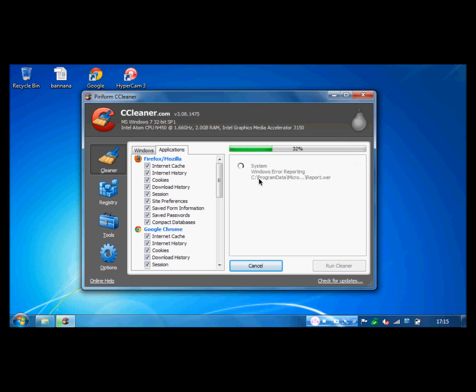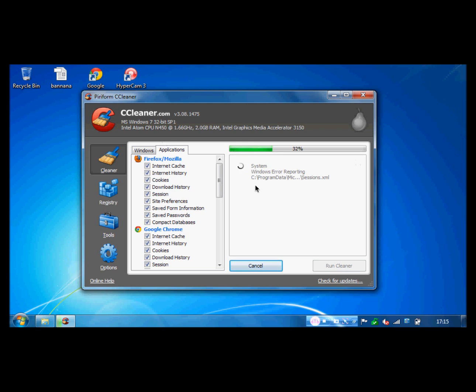And also on this program, it can clean your registry. So all the errors, so when you remove a program, it leaves back a few things. So if you clean your registry, it finds that this program has been removed yet there are still stuff from it. So it cleans those. It's a very, very secure program. I recommend it.